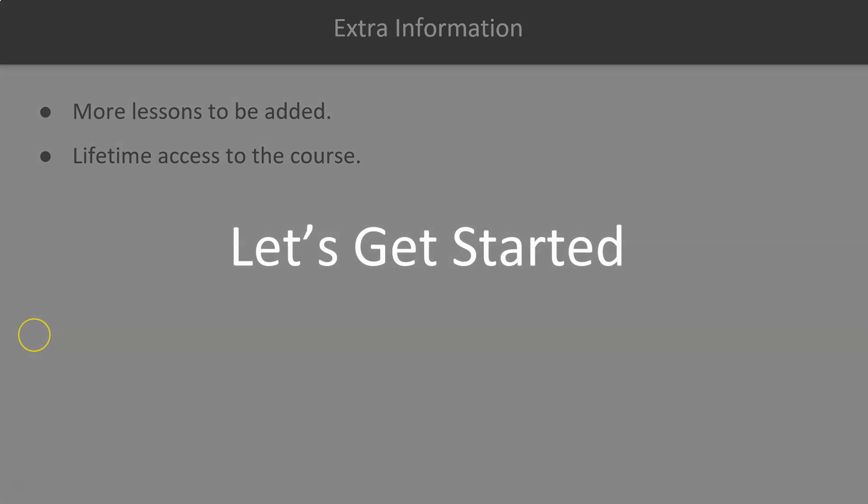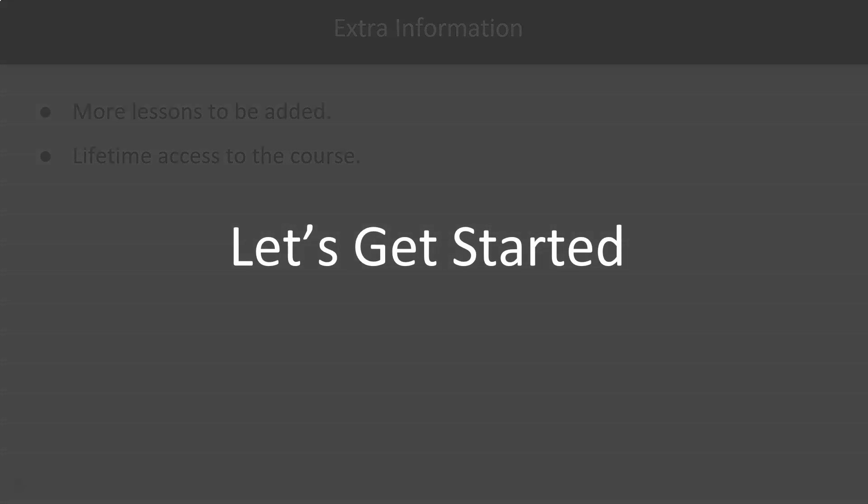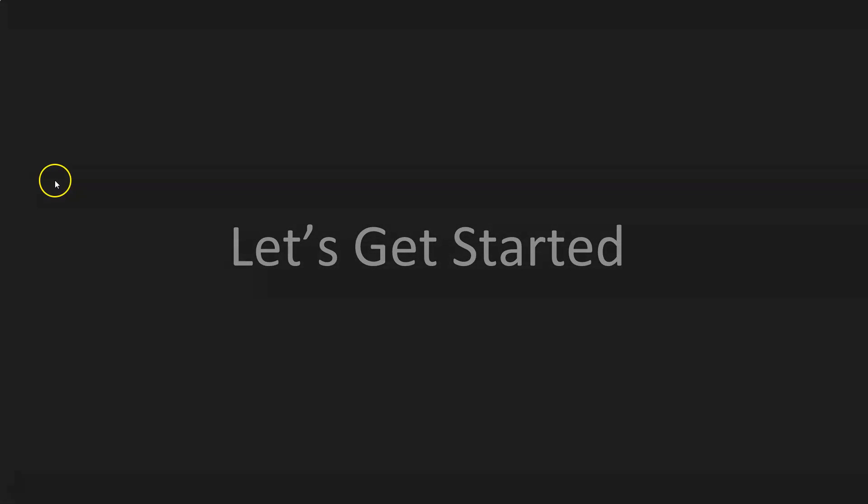That's going to conclude this short video presentation on the course overview for Server 2012 R2 Part 2. If you have any questions or concerns about any of the information provided in the course, please do not hesitate to reach out and contact your instructor, and I'll see you in my next video.